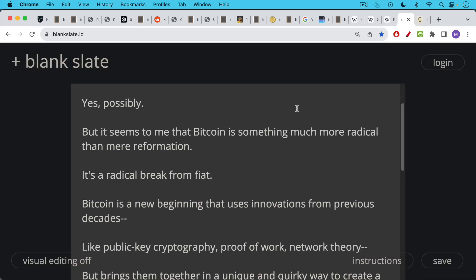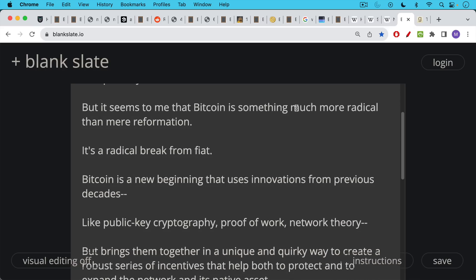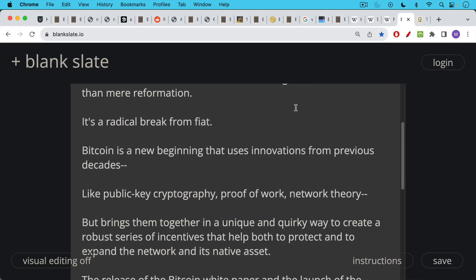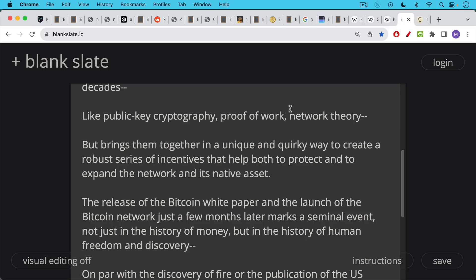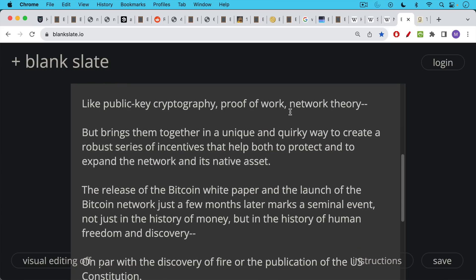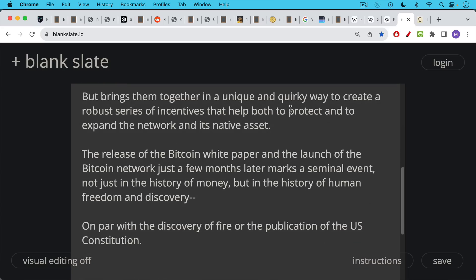And Bitcoin is this new beginning that uses innovations from previous decades like public key cryptography, proof of work, network theory, but then brings them together in a really unique and quirky way to create a robust series of incentives that help both to protect and to expand the network and its native asset, which is BTC. The release of the Bitcoin white paper on October 31st, which we're celebrating today, the 15th anniversary of it, and the launch of the Bitcoin network just a few months later really marks a seminal event, not just in the history of money, but also in the history of human freedom and human invention and discovery, really on par with things like the publication of the US Constitution, possibly even the discovery of fire, because in many ways, Satoshi is like this Prometheus who steals fire from the gods and gives it to the mortals so that they can use it in a very dark time.